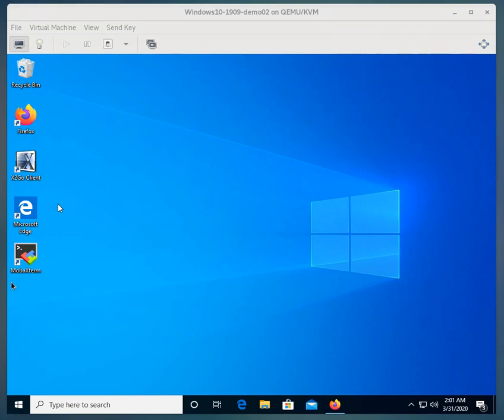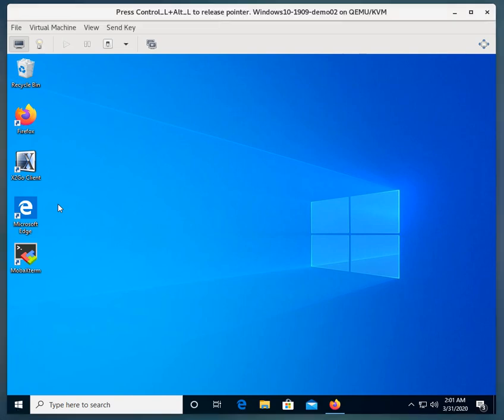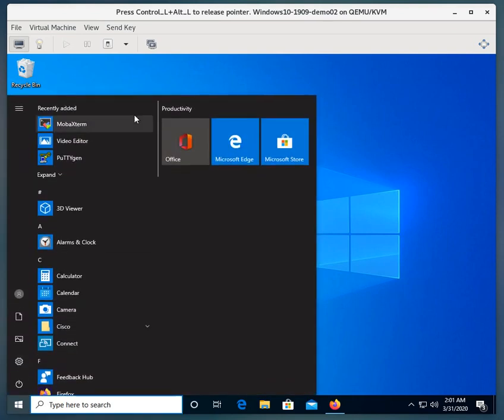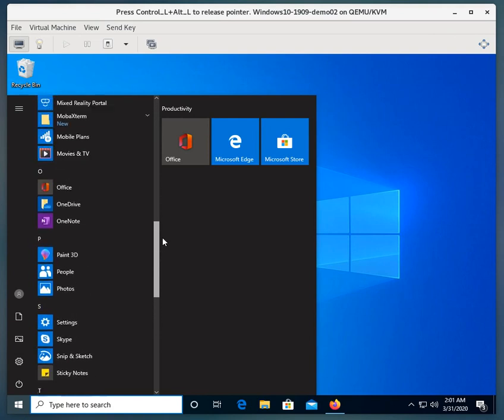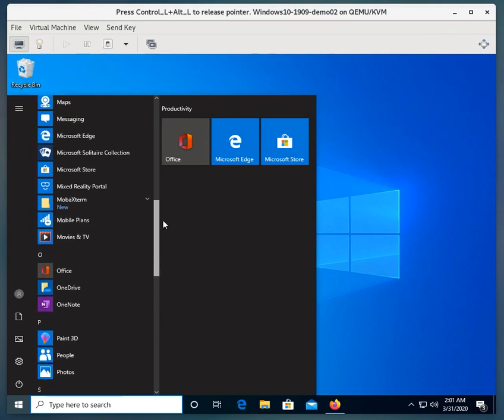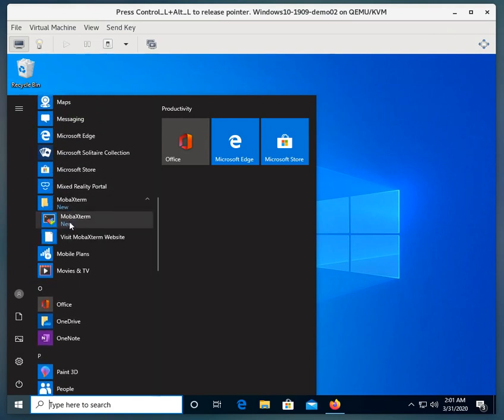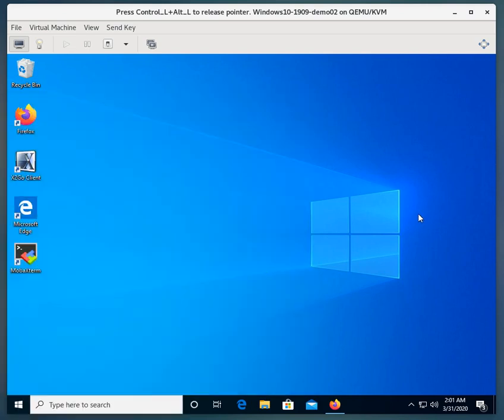In a previous video, we installed MOBAXterm, and here's an icon from where we can run MOBAXterm from. As shown before, if you click on the Start menu and go down to the M's, you can find MOBAXterm right under there. We're going to run it from the desktop.